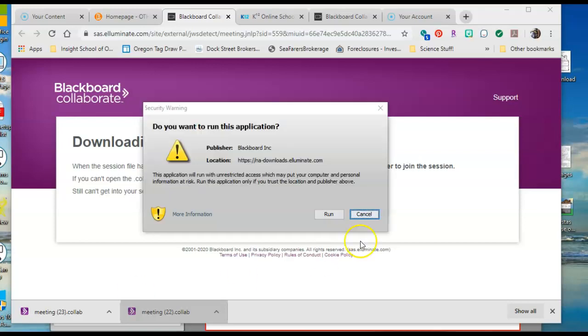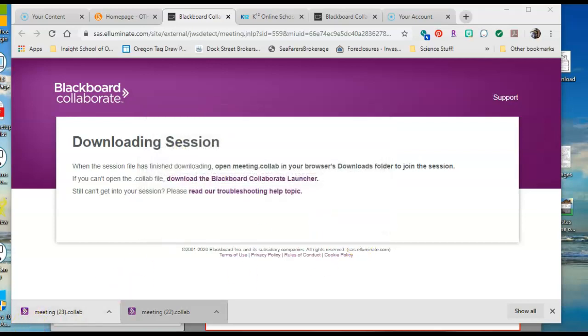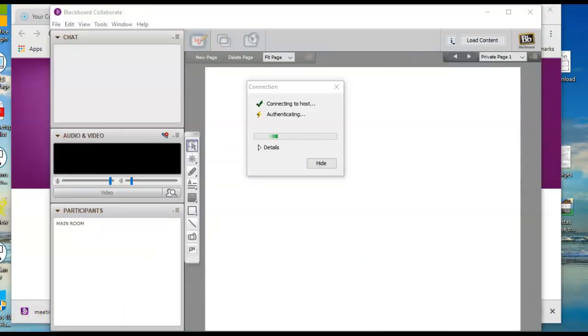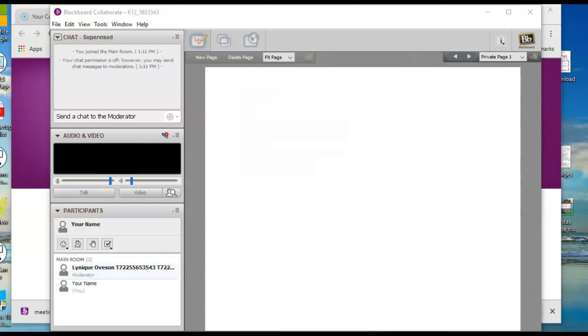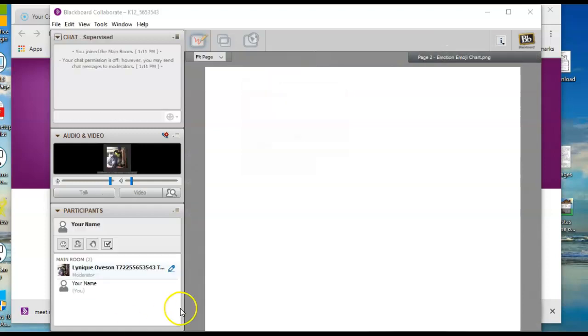Once this pops up, you click run. It'll connect to the host, authenticate, and then you are in the class.